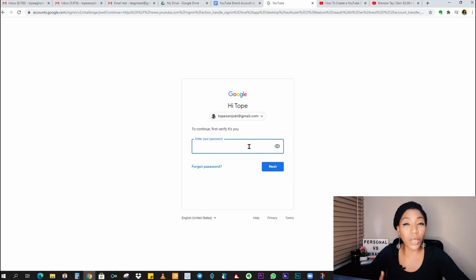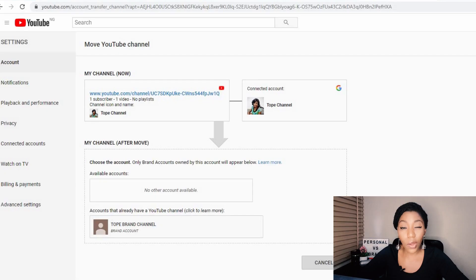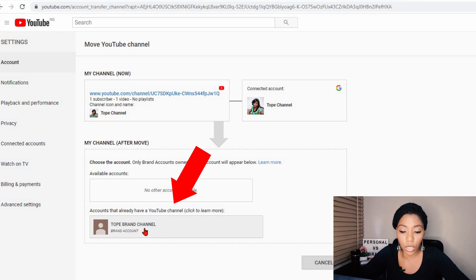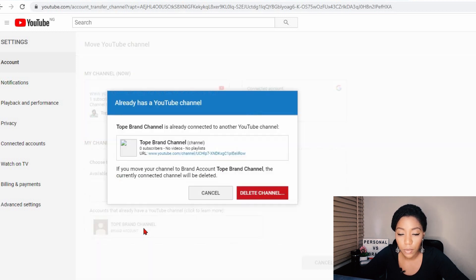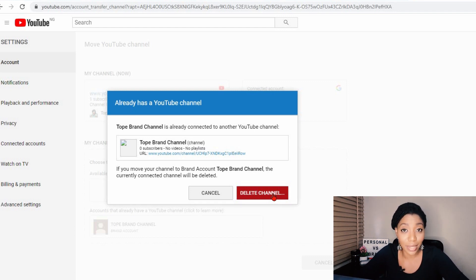You can see here 'Move channel to a brand account' — this is what we are going to do now. YouTube wants to be sure you are the one taking this decision, so confirm by typing in your password. We have arrived on the page where we are going to make the move. Here you can see the current channel has one subscriber and one video. This is where we want to move our personal channel — to the brand channel we just created — so we click on that. This channel has zero subscribers and zero videos, and this is the channel we want to delete and override with the personal channel.